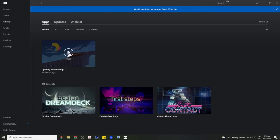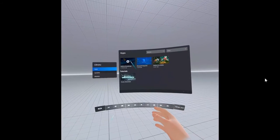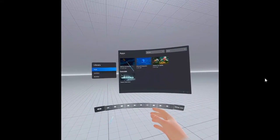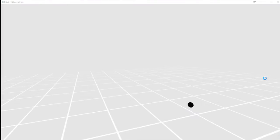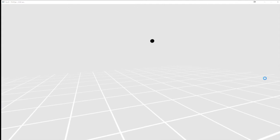Now, you can launch Quill either from your desktop or from your Quest, and it will launch in VR.